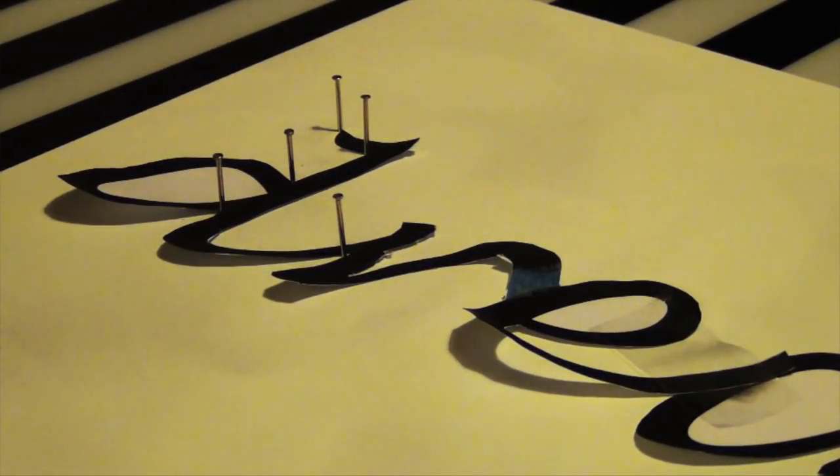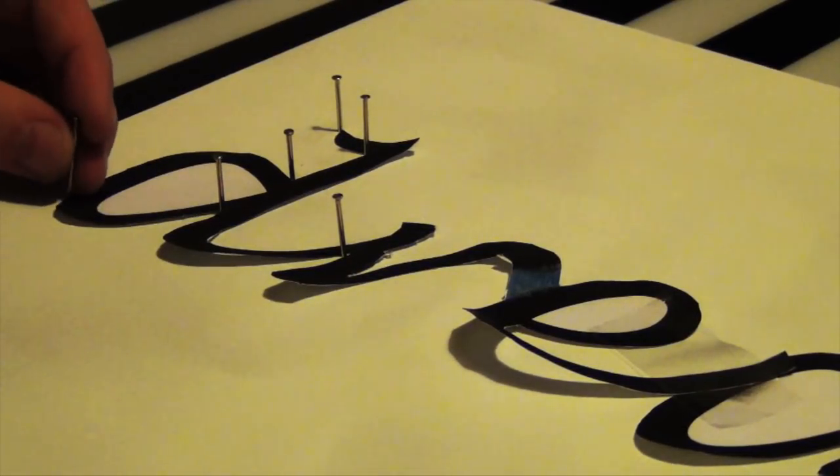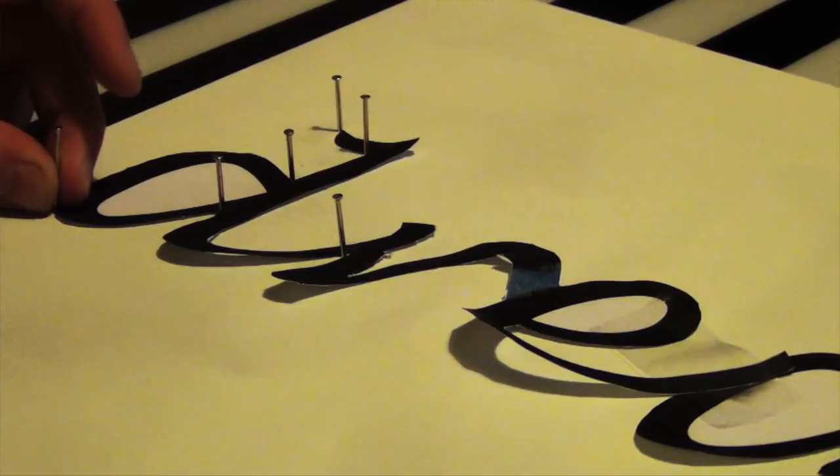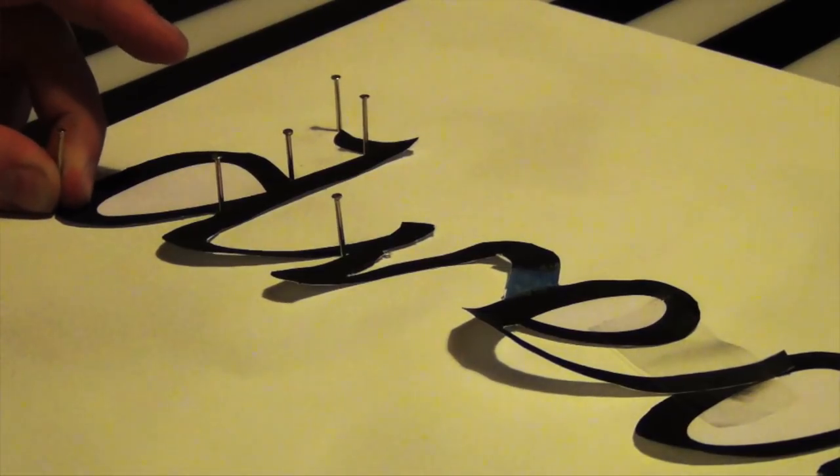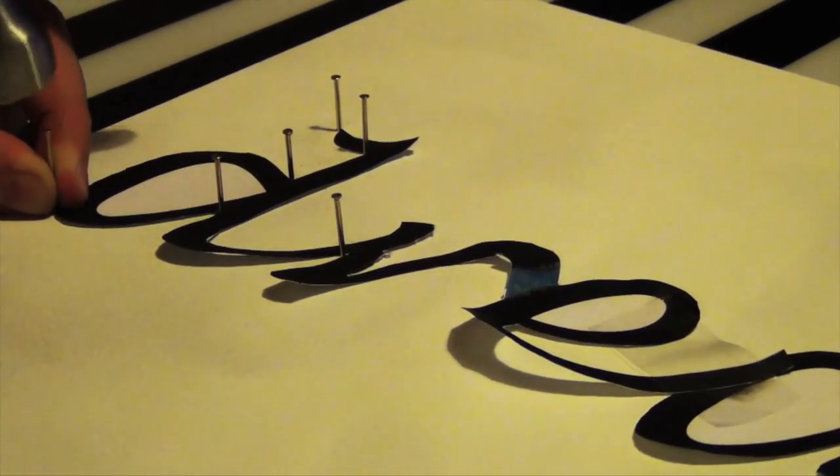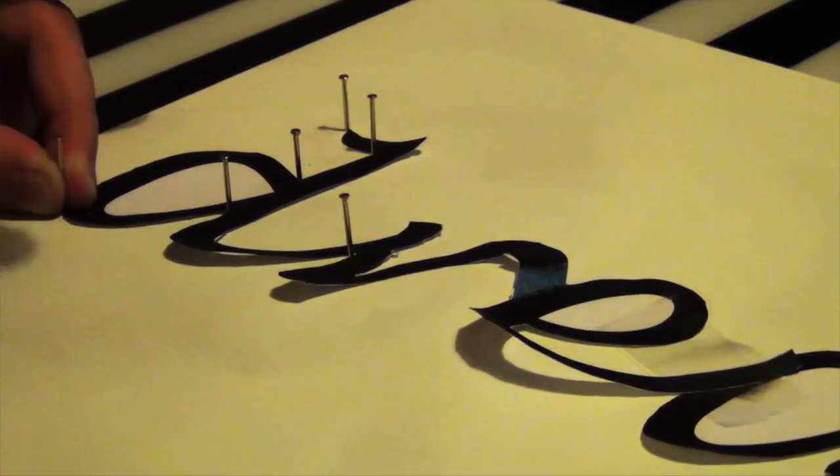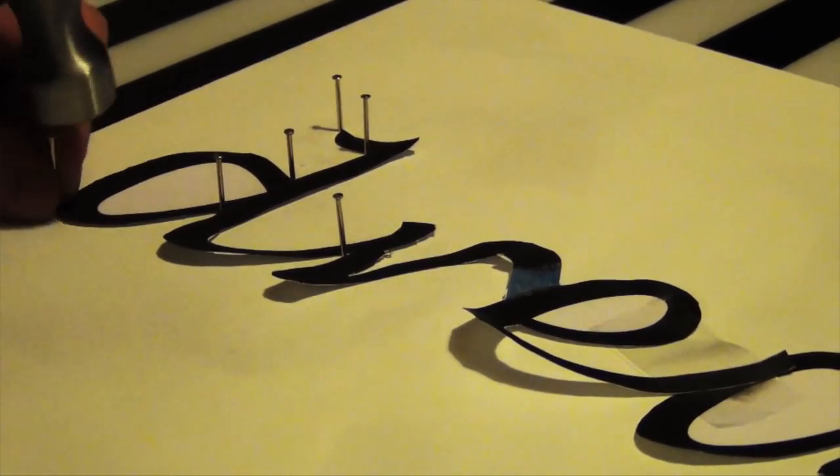Next we start nailing. Make sure you leave space around 5 millimeters between each nail and keep going until you went around the template.